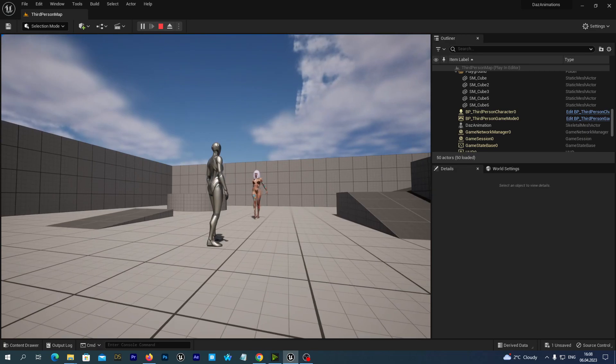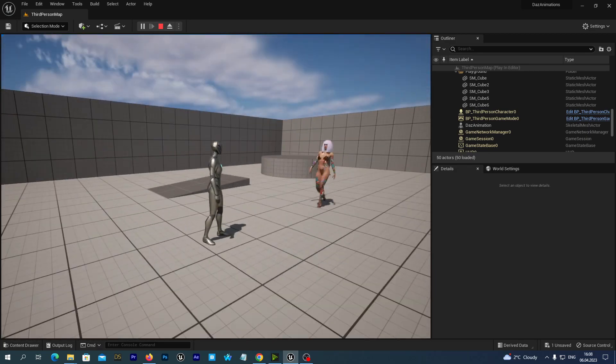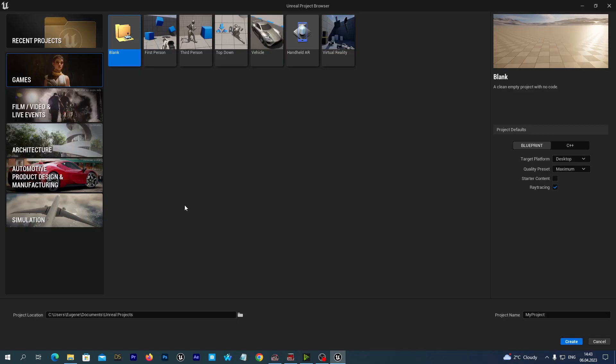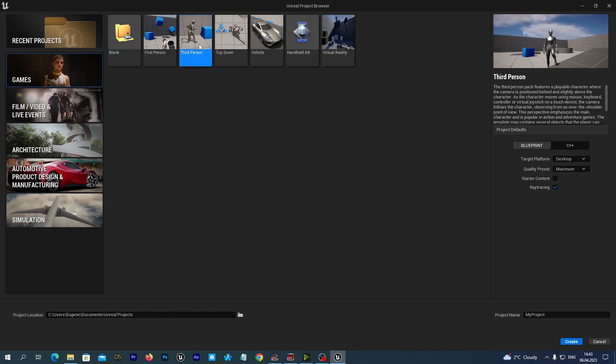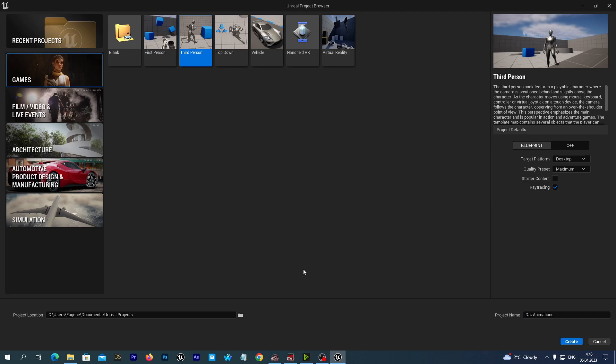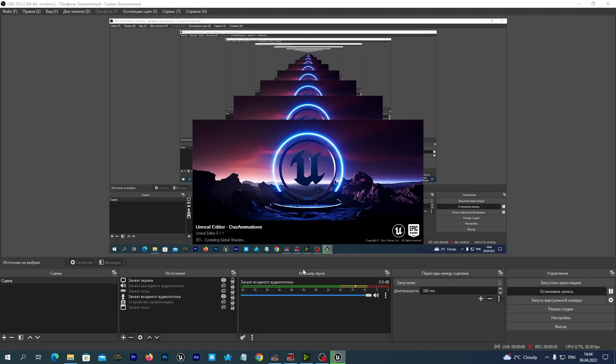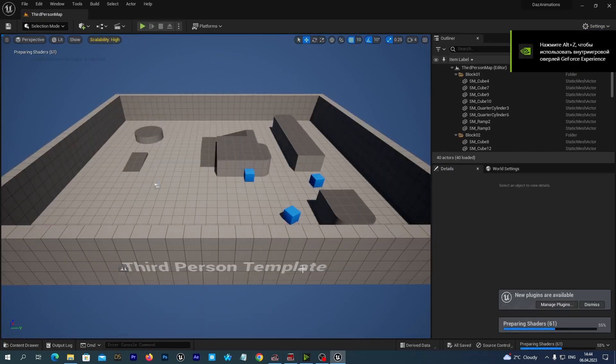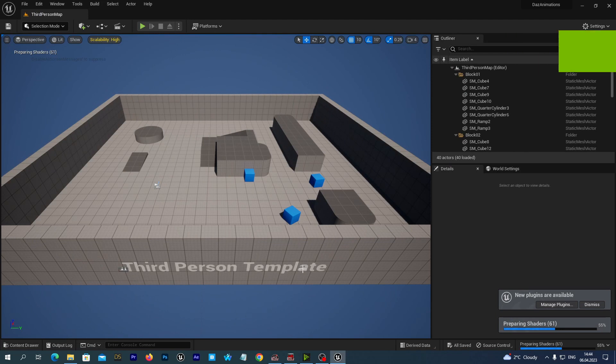So let's begin. Let's run Unreal Engine 5.1 and create a new project. Let's select the third person template and let's name our project DAS Animations. And hit the Create button. Our project has been created.